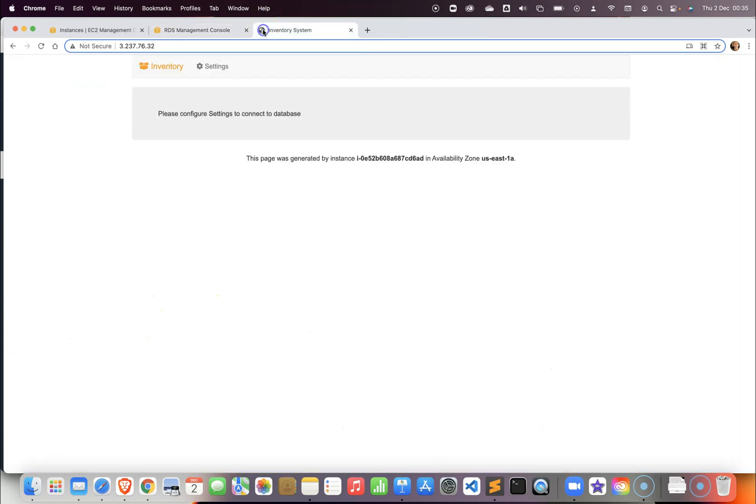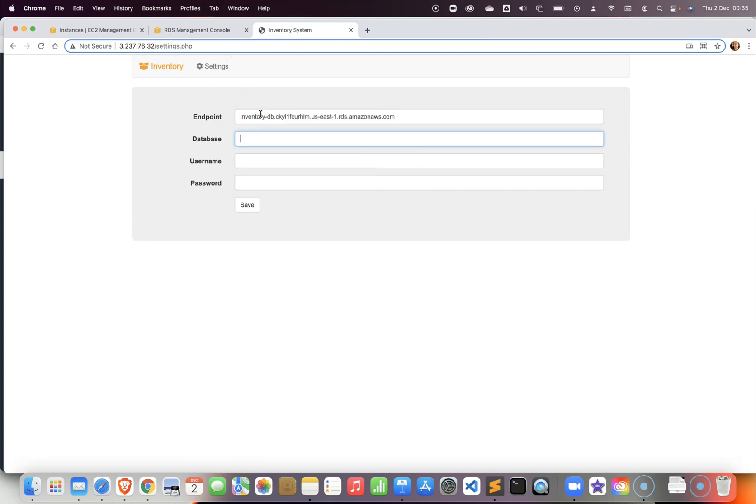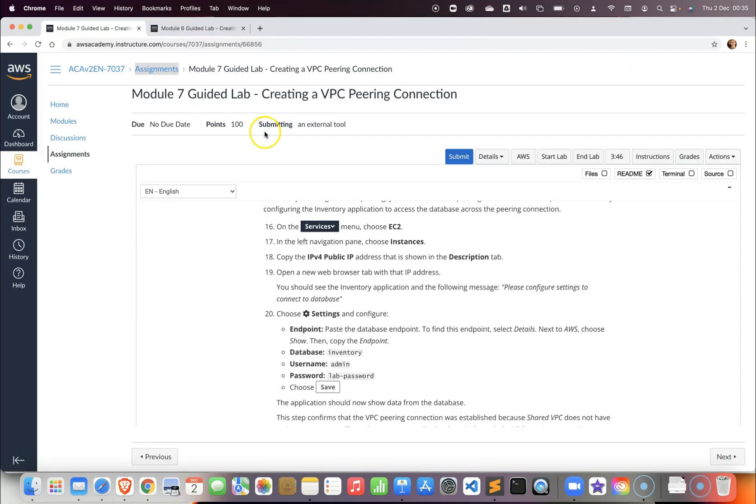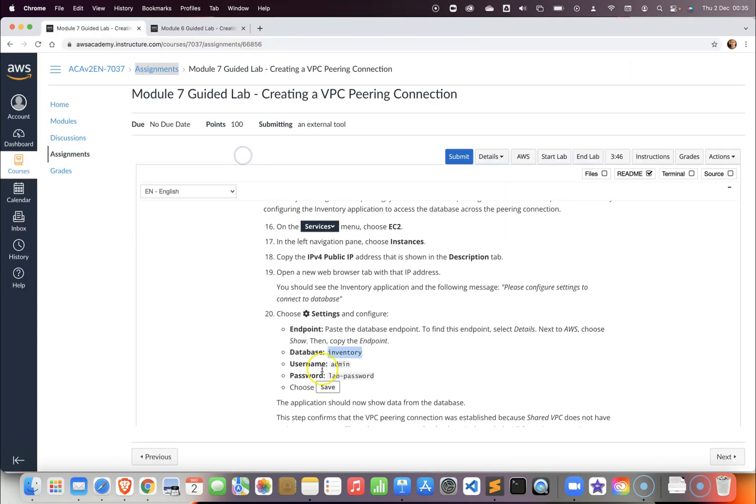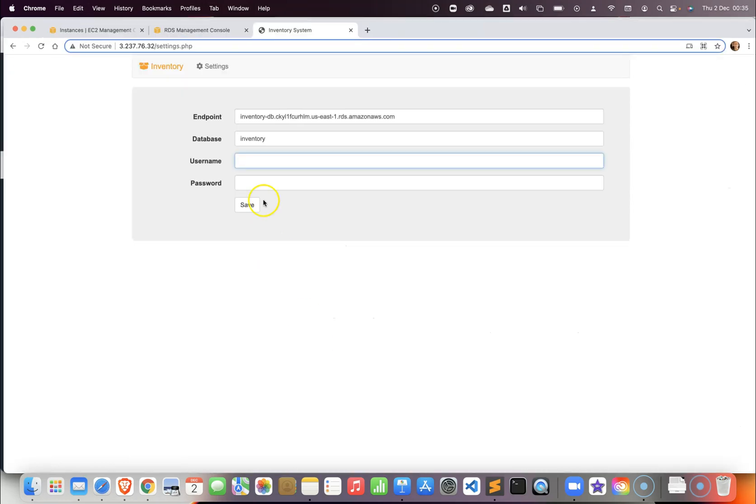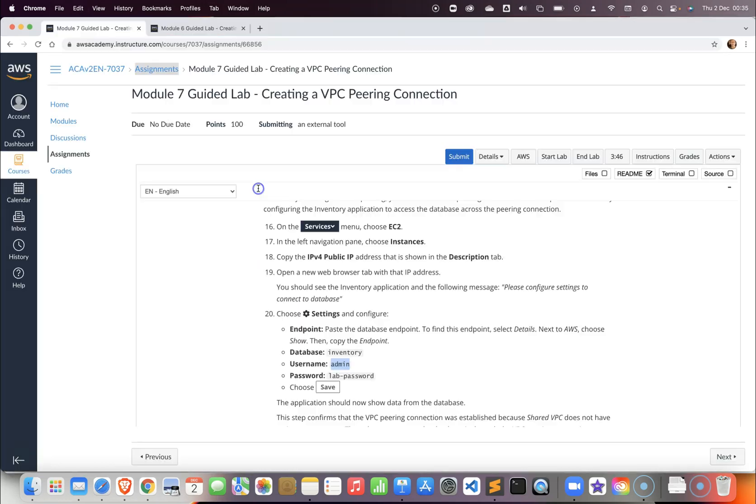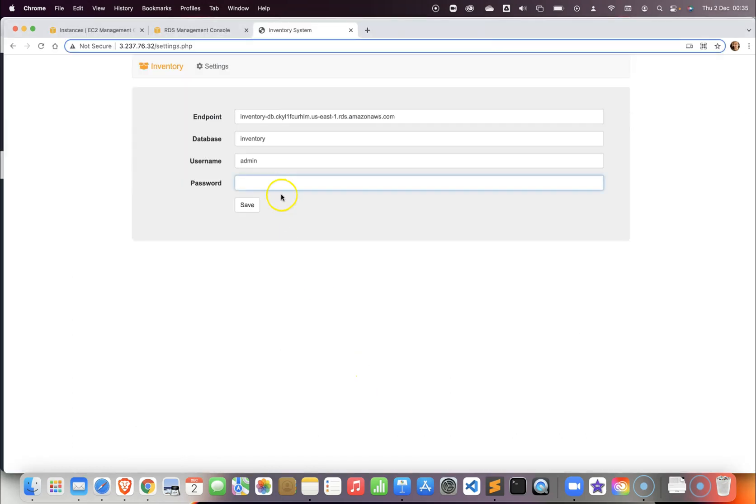Go back to your database server and in the settings we want to paste the inventory database. The database name is called inventory and the username is going to be admin and the password is going to be lab password.